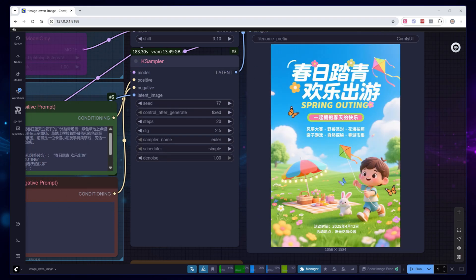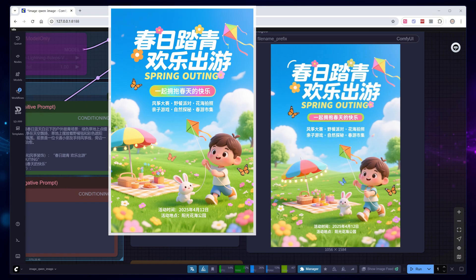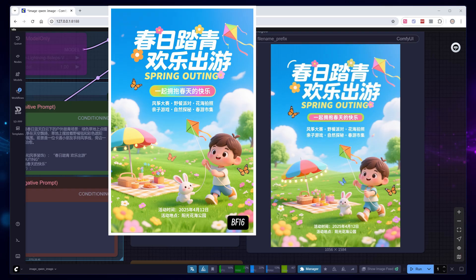Just now, I used the FP8 model. If we switch to the original BF16 model and clip, the visual result is similar, but the speed is significantly slower.